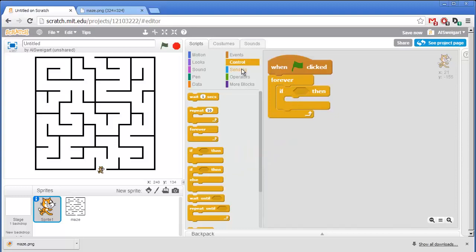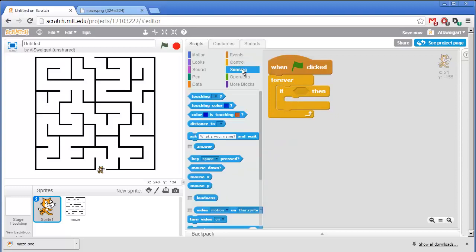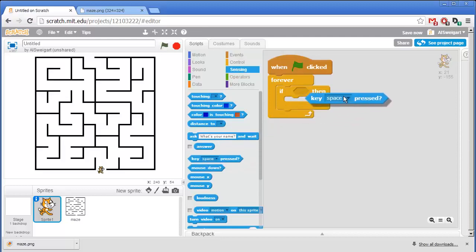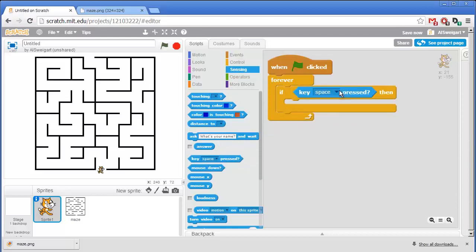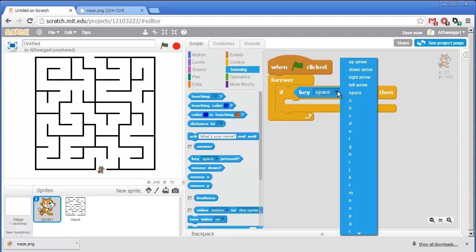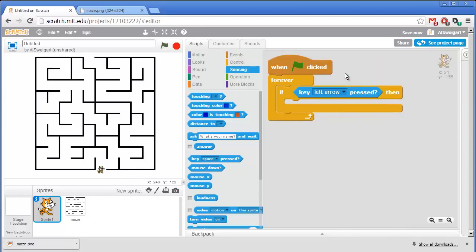So we want it to check if an arrow key is being held down. So I'll grab the if block and then from the light blue sensing category I'll grab this key pressed block and fit it inside the condition socket for that if block. I'm going to change this by clicking on the black triangle to left arrow. So this code will control moving the cat to the left.